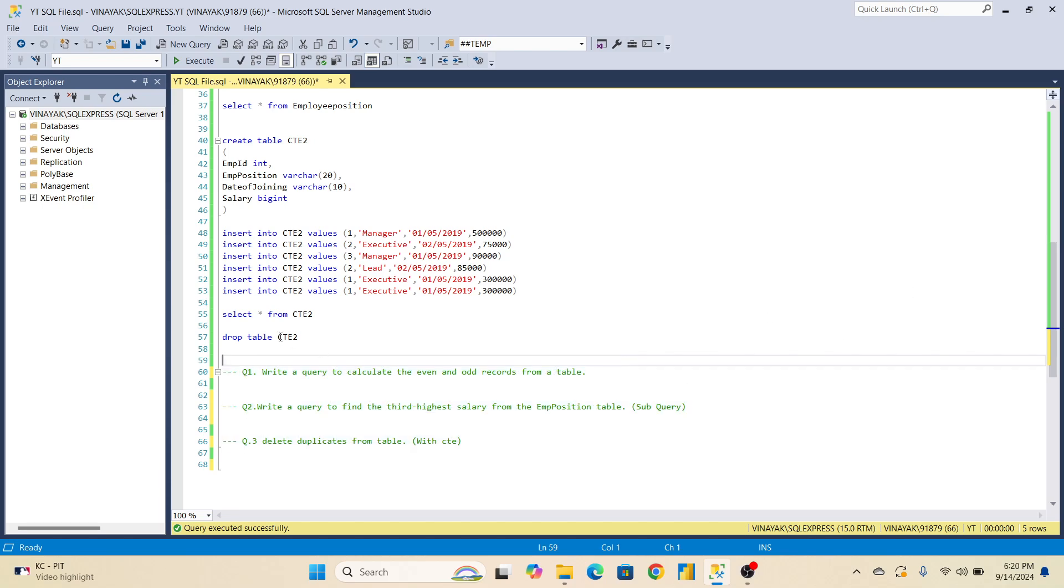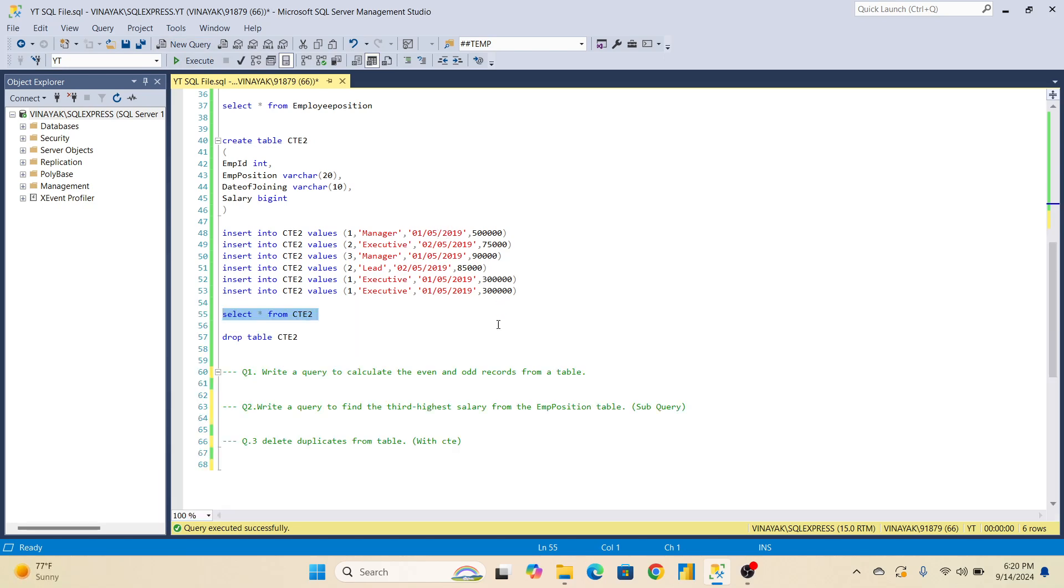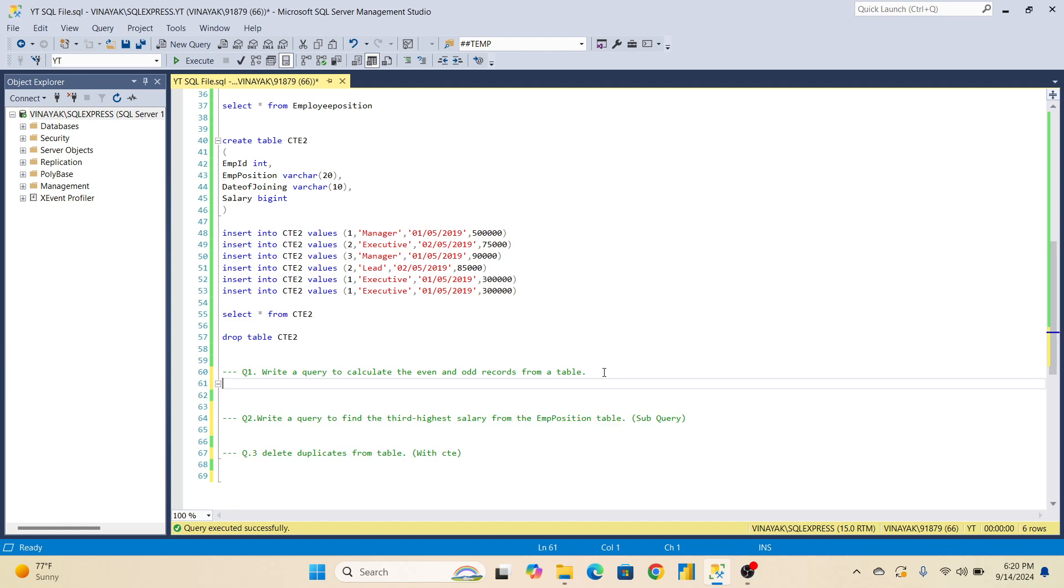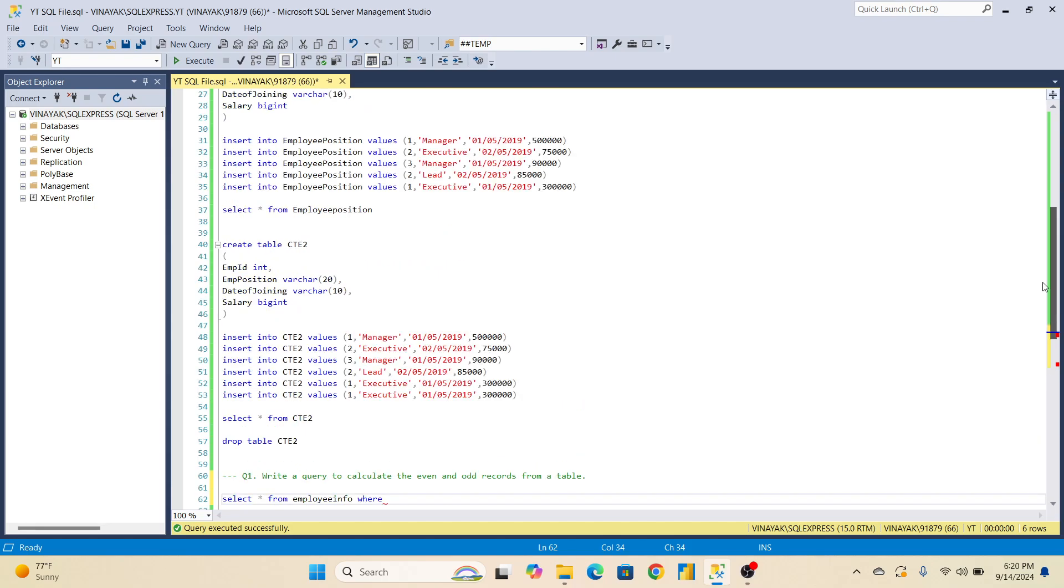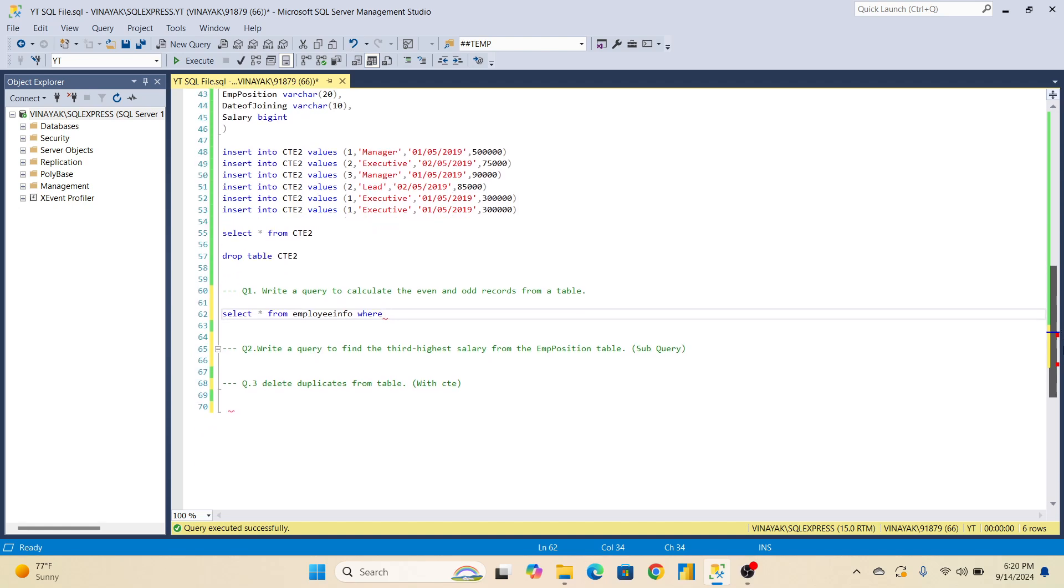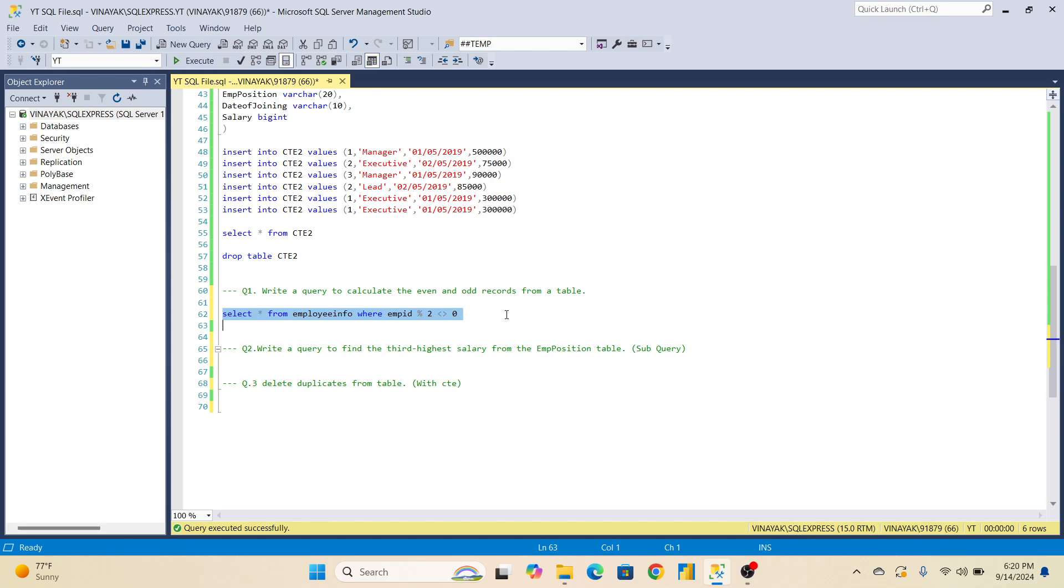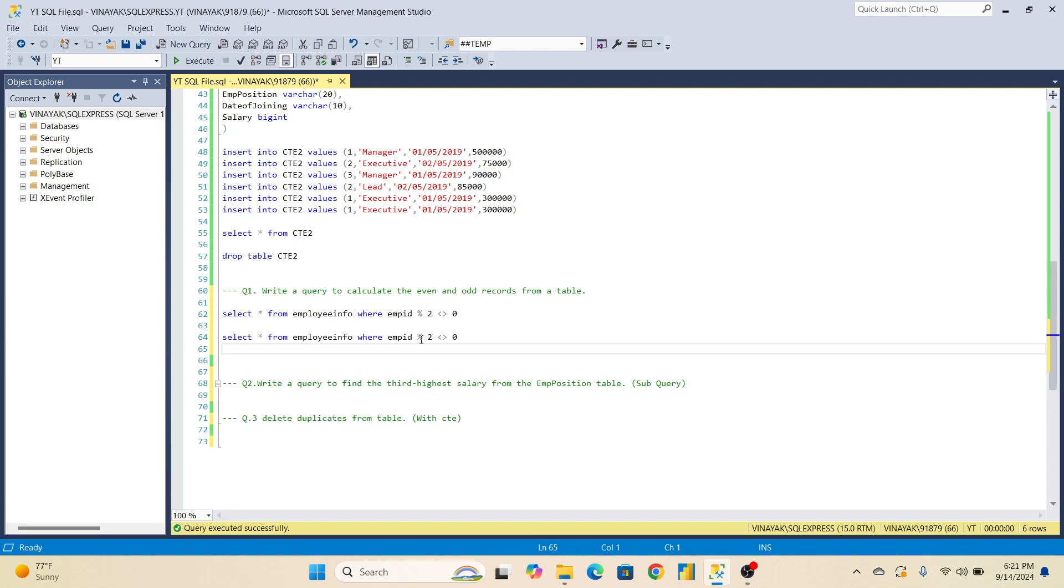Now let's discuss. I will show this third table also. You are able to see this third table. Now let's write query for the first question: write a query to calculate the even and odd records. Select star from our first table, which was employee info, where employee ID modulo we will pass, divided by two and zero.